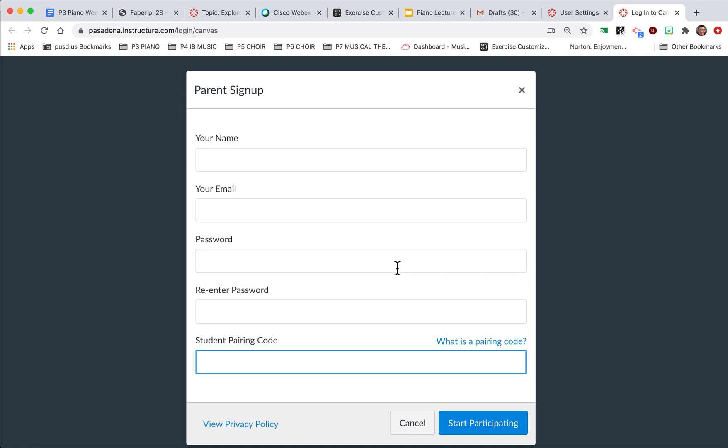So I hope that helps and hope to see as many of you parents on Canvas as observers for your student's account. It's going to help me out, it's going to help them out, and it's going to ultimately make all of us more successful in this digital learning environment. So thank you.